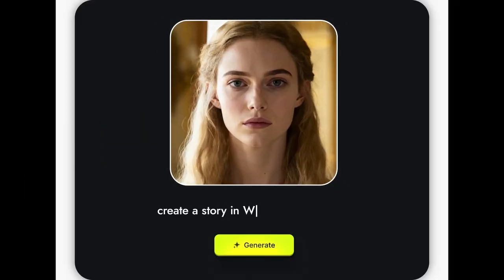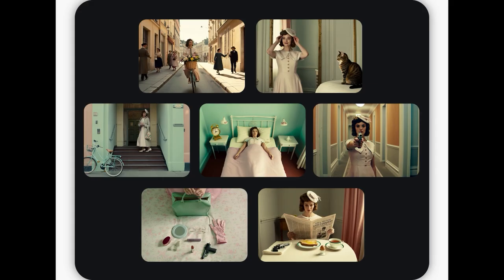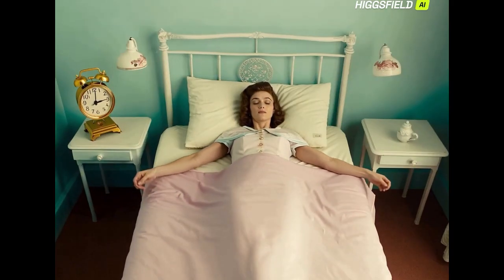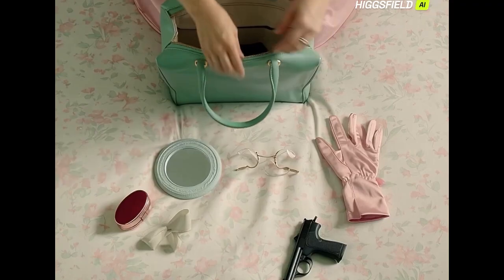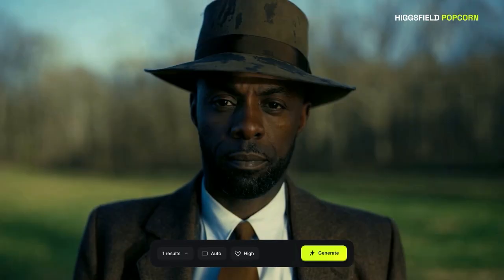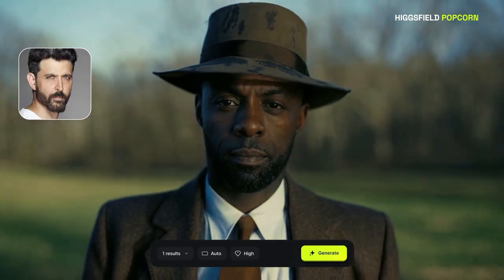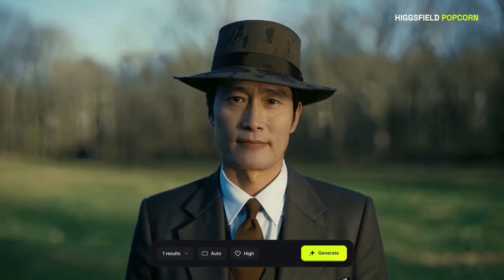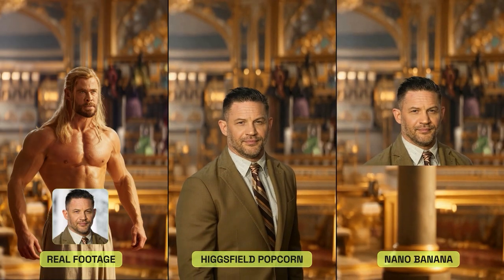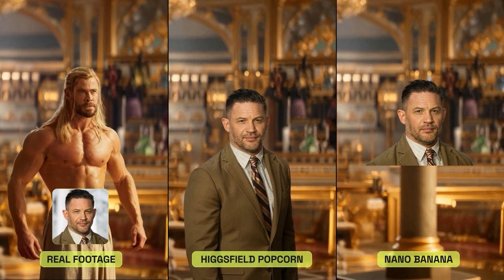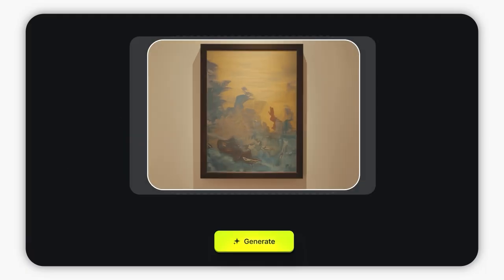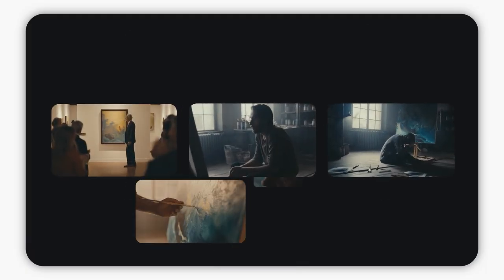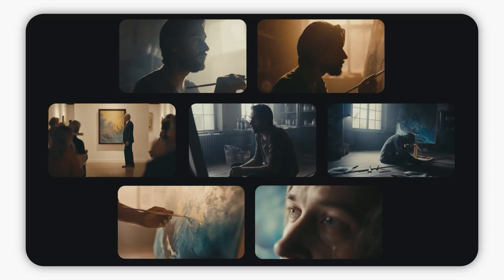Higgsfield Popcorn is basically your storyboard generator, image editor, and scene director, all rolled into one creative powerhouse. It's already outperforming Nano Banana and Sea Dream in realism, facial accuracy, and storytelling depth. Today I'm going to show you how it works, step by step, from a single image, to a storyboard, to a finished cinematic sequence.